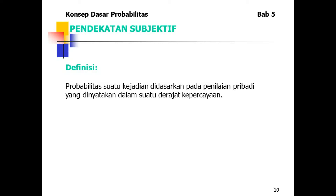Pendekatan subjektif: probabilitas suatu kejadian didasarkan pada penilaian pribadi yang dinyatakan dalam suatu derajat kepercayaan.